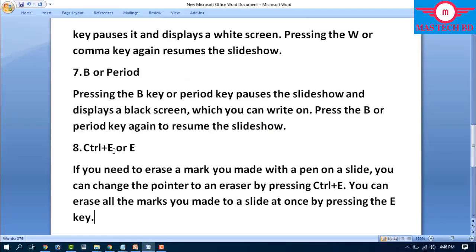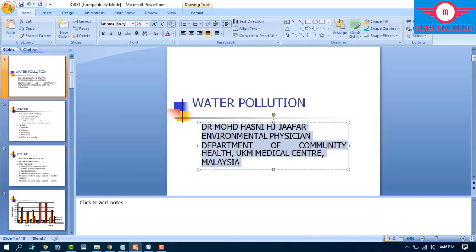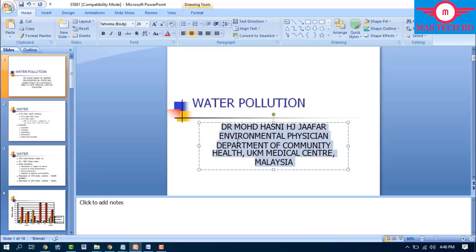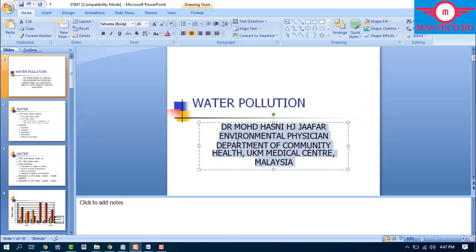Step number eight: Ctrl+E. If you need to erase marks you made with the pen on a slide, you can change the pointer to an eraser by pressing Ctrl+E. Pressing the E key will erase all the marks you made on the slide at once, clearing your annotations automatically.